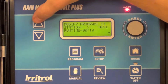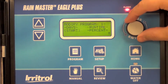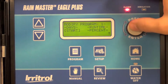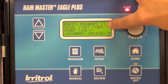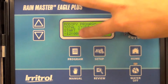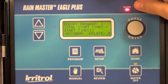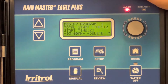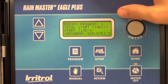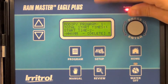Going back up to the program modify menu, I'll change the start times. In this case, I have two start times. Start time one is at midnight. I want to go ahead and delete start time two, which is 3 a.m. I'll go over here to select delete, clearing that. Now my total start times are one.